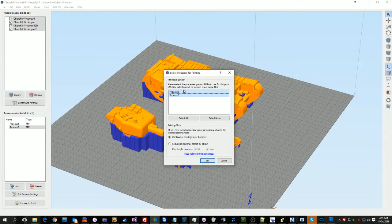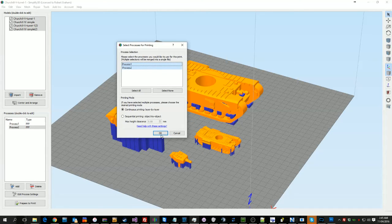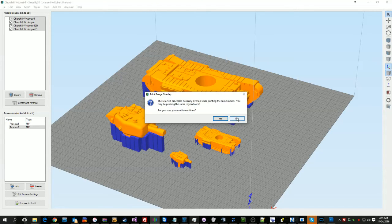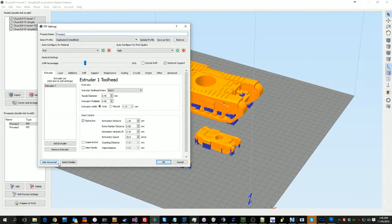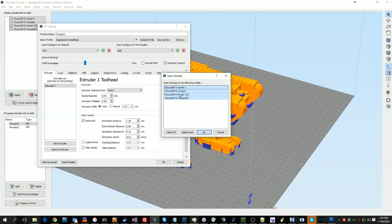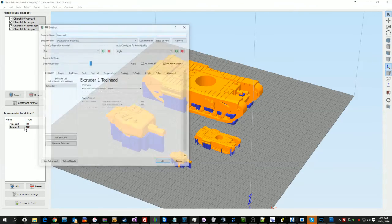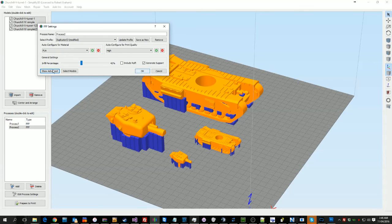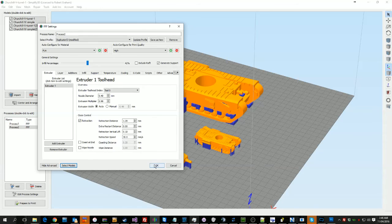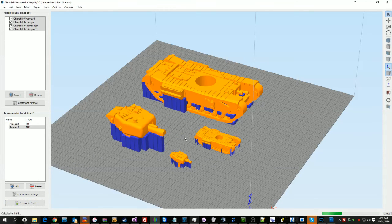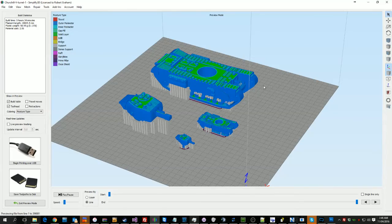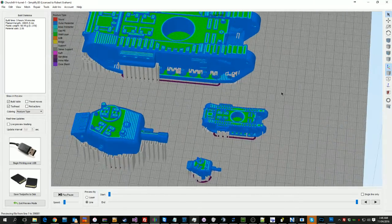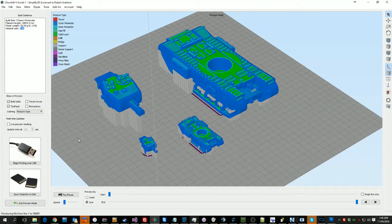And when we go prepare to print, you get this. Tell it that it's continuous, and see we've got a problem because I've not selected something. So what we could do in here: edit, select models. Tell this one that I want it on process two. Okay. And those two. Prepare to print. We can see that this print would take 5 hours and 34 minutes and cost $2.06. That makes sense.